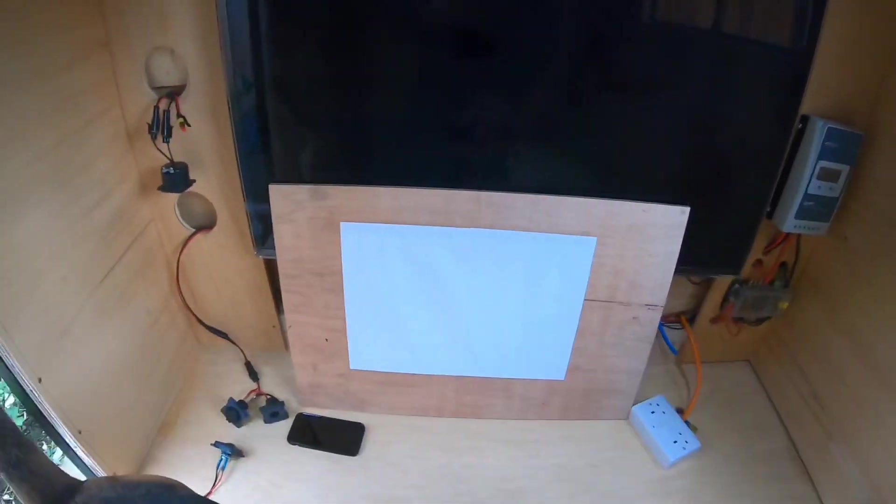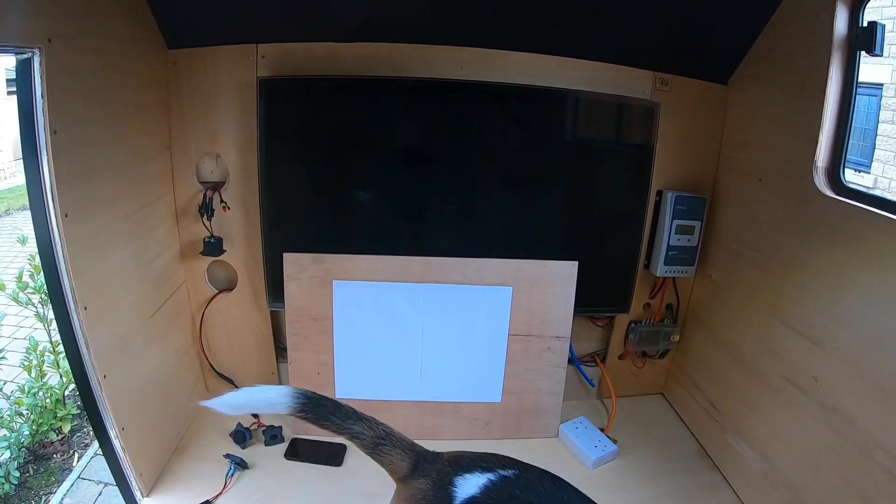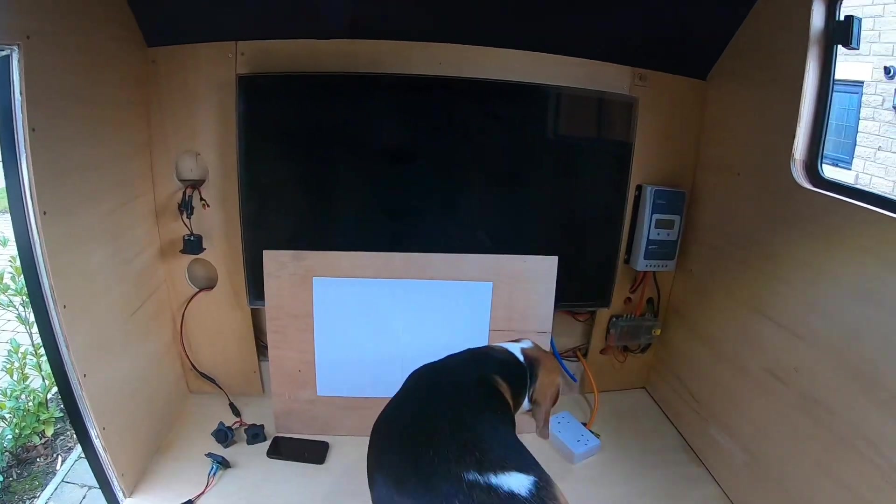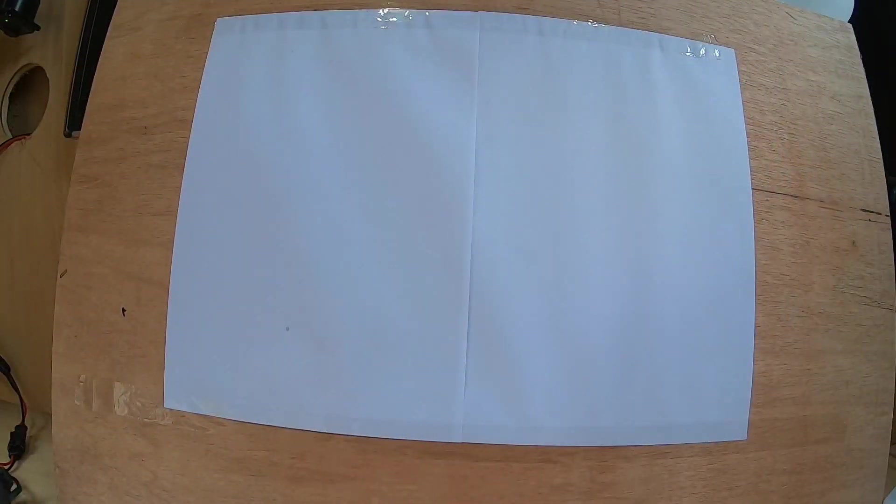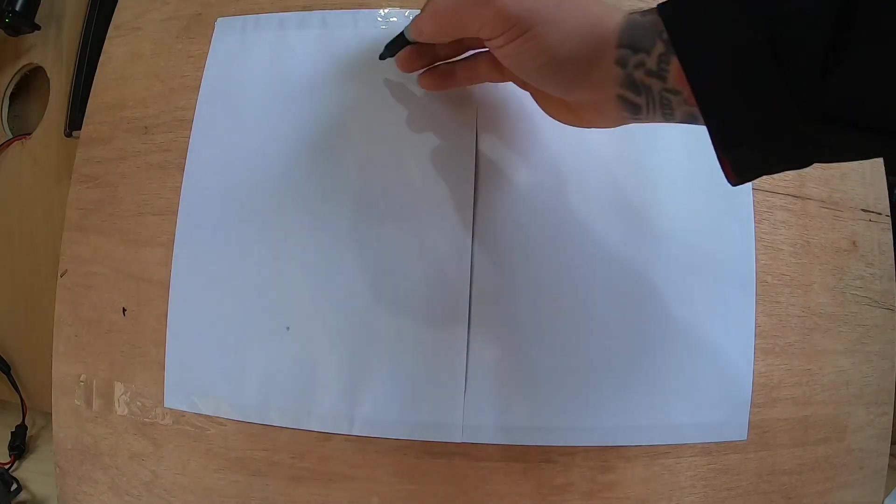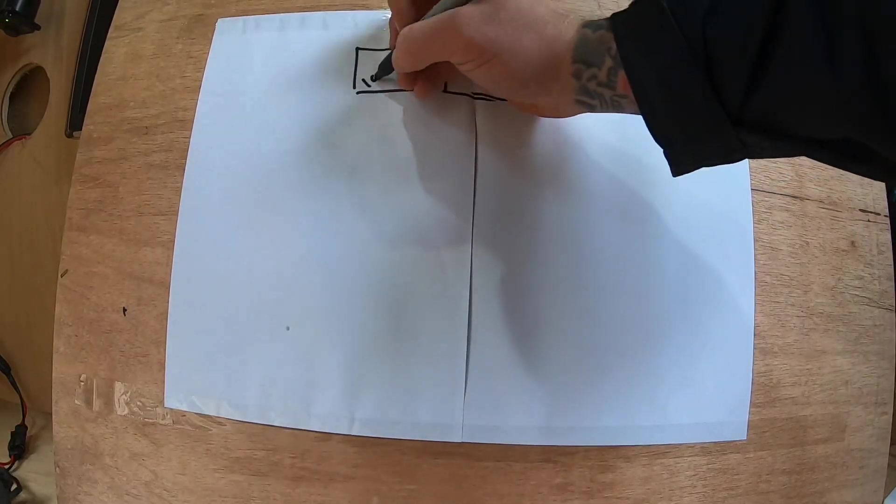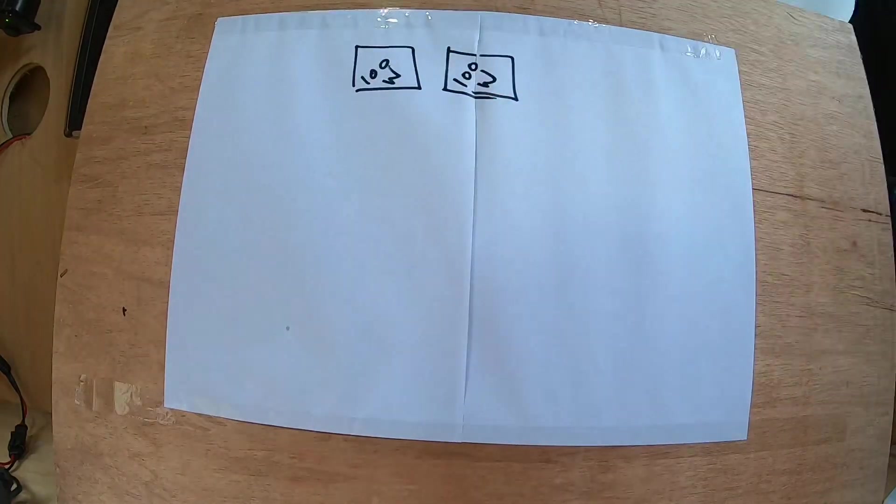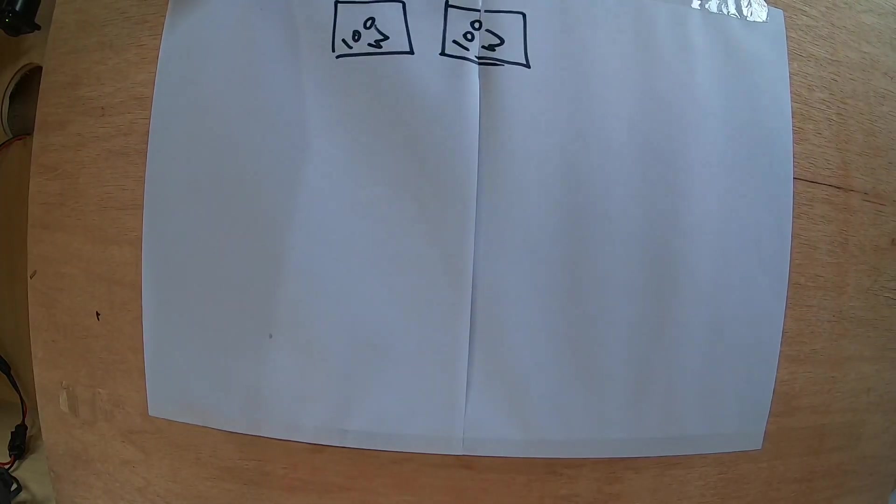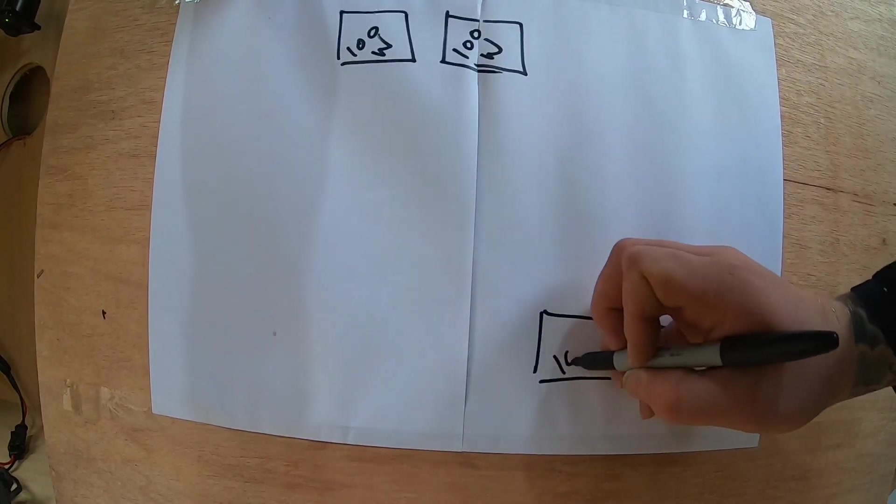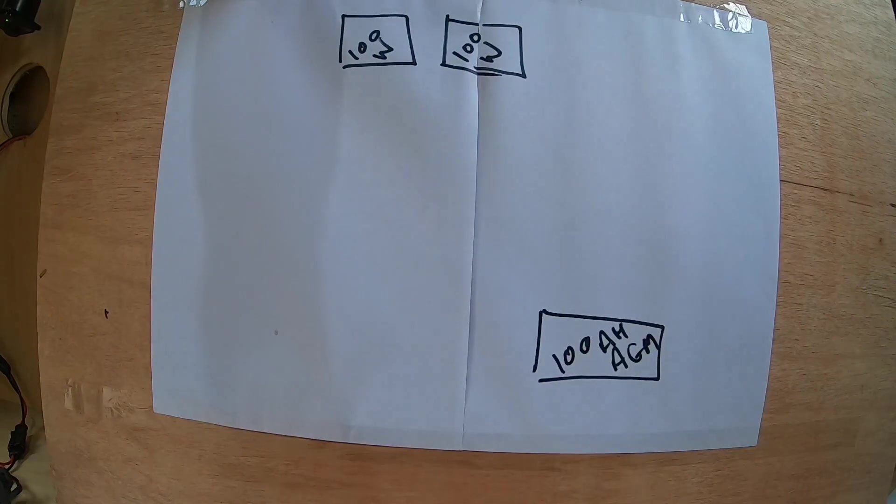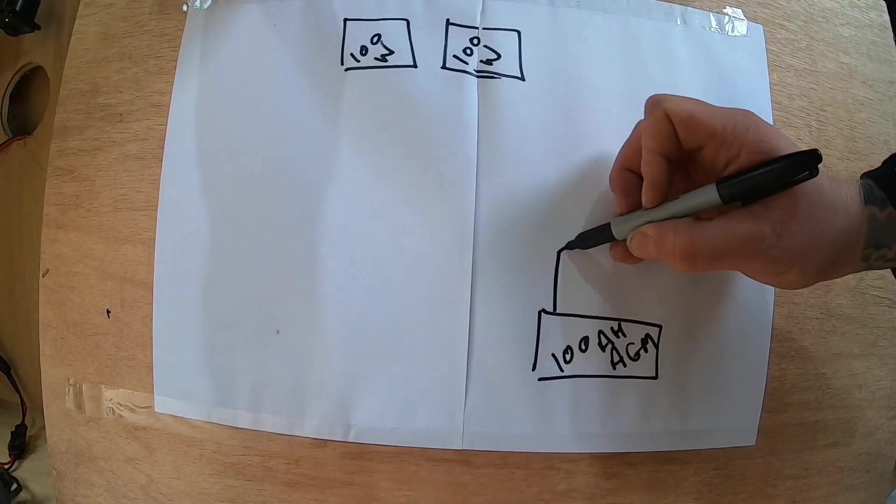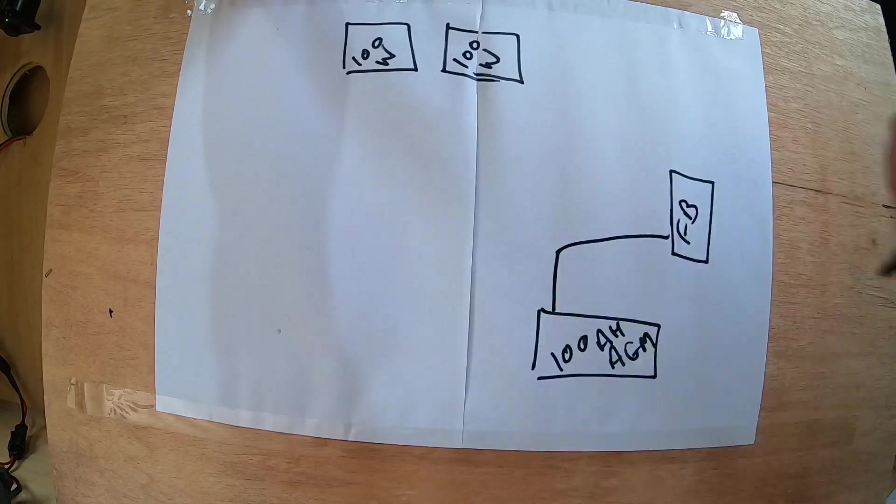So next thing to do is to talk you through my solar system with a bit of a schematic. Right guys, so here is my solar system broken down in its entirety. So we start with two 100 watt solar panels on the roof. We have a 100 amp hour AGM battery that goes directly to my fuse box.